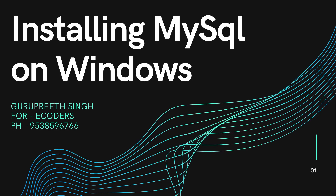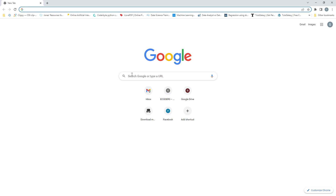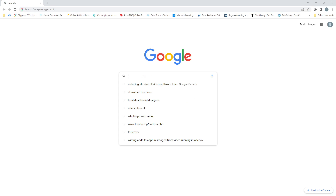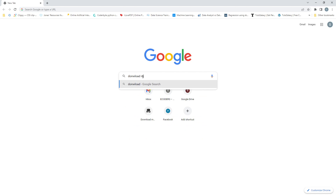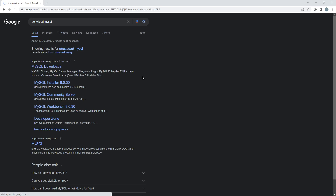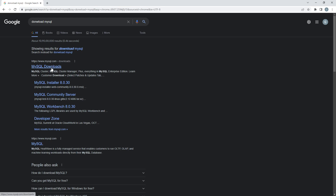Hello everyone. In this session I'm going to show you how you can install MySQL on Windows operating system. First thing you are going to do is open up any one of your browsers and simply search 'download MySQL', and it is going to take you to this particular page.